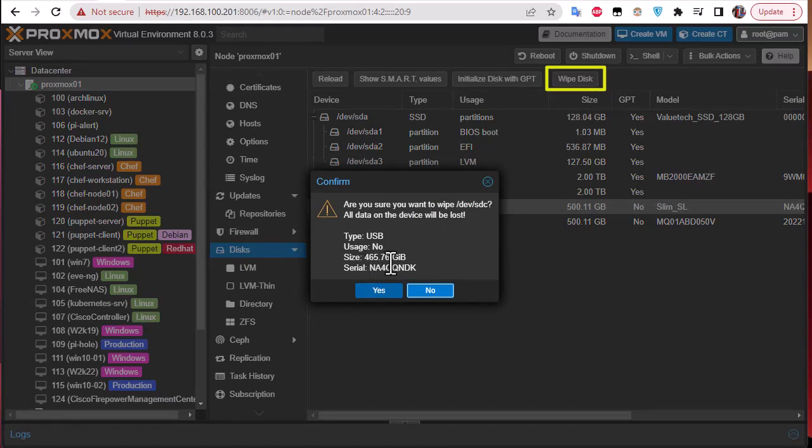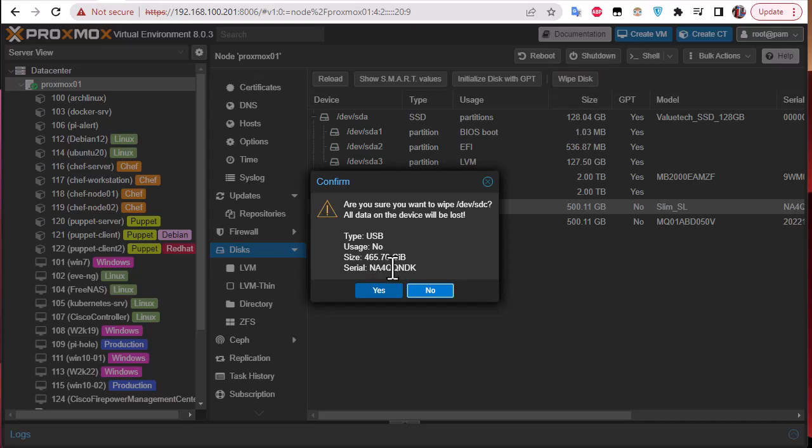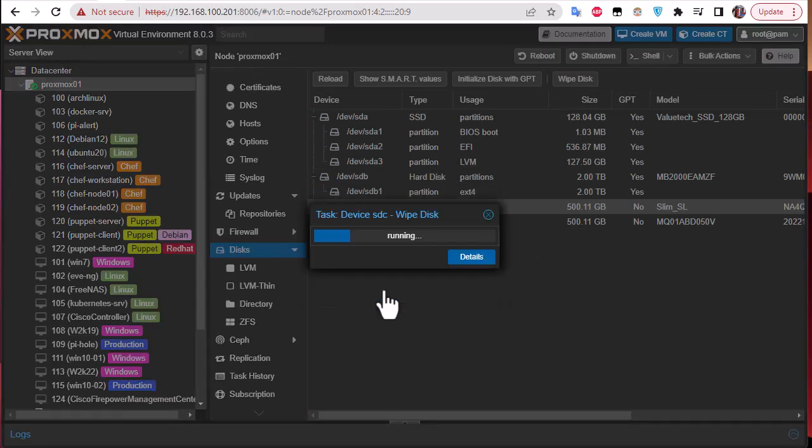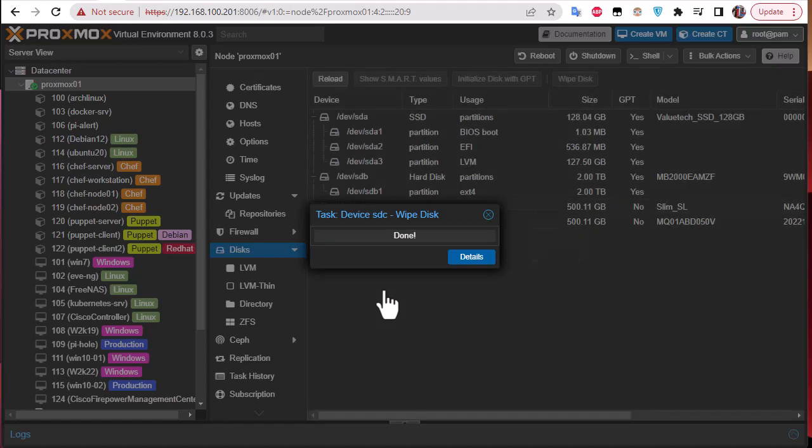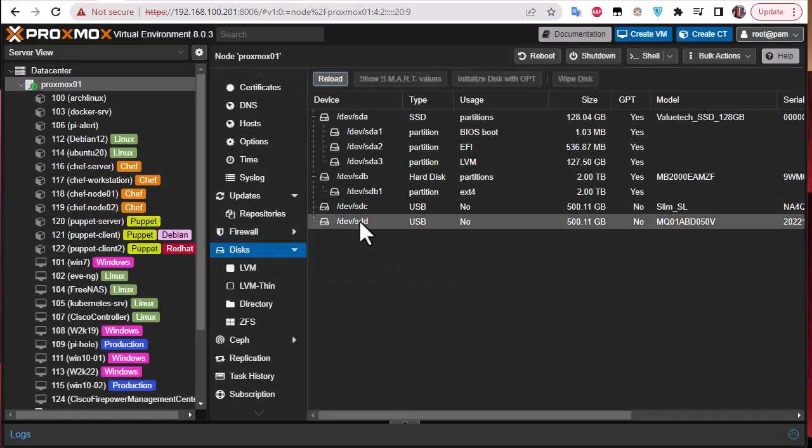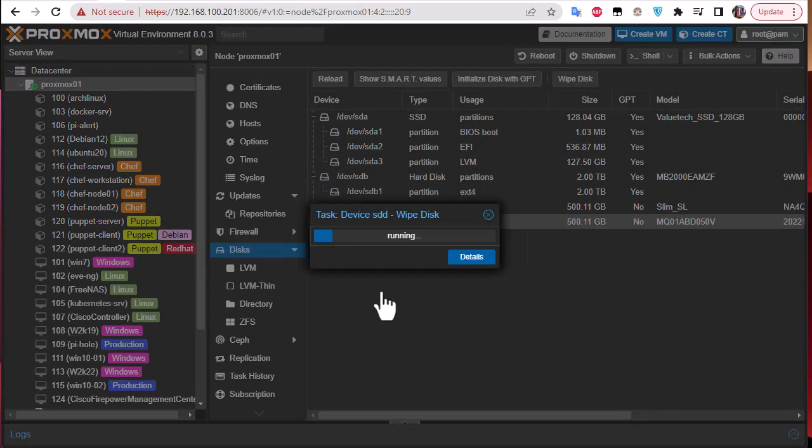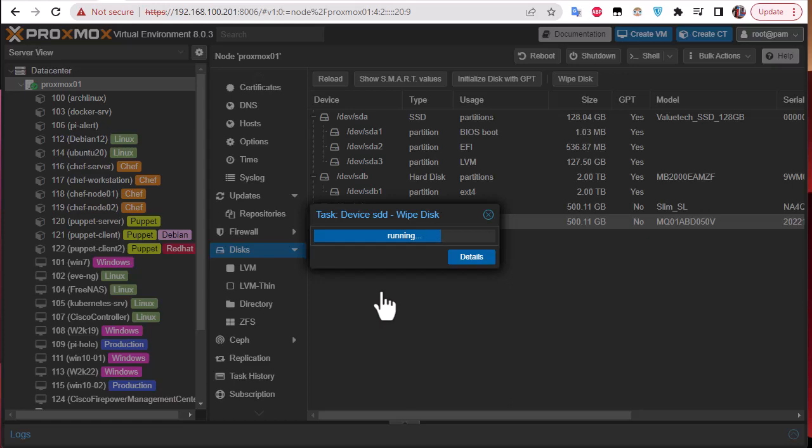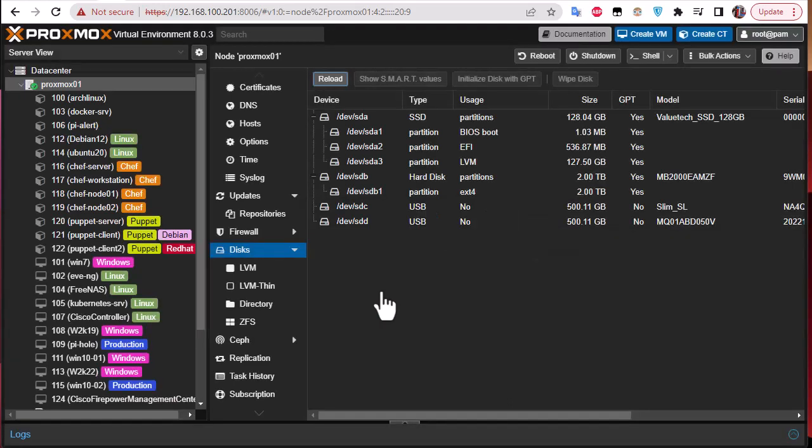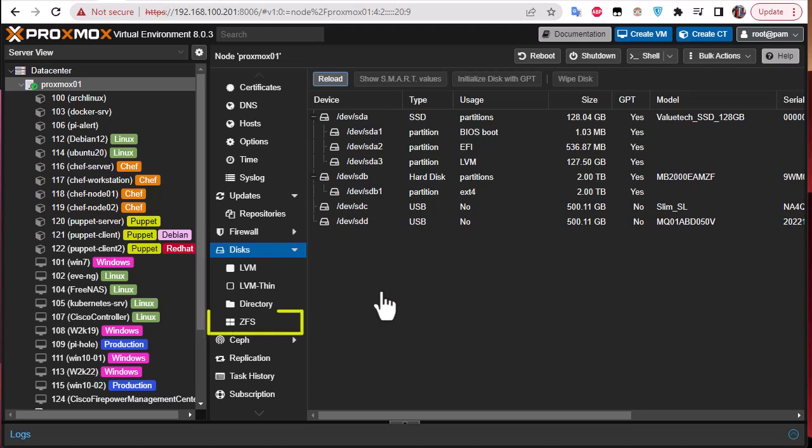I will use it for the first disk. Here you see the capacity, it has almost 465.76 gigabytes. Here we go, it's wiping SDC. Let's do it for SDD. Wipe, yes, and it's quick.